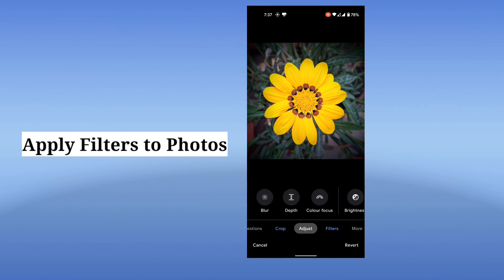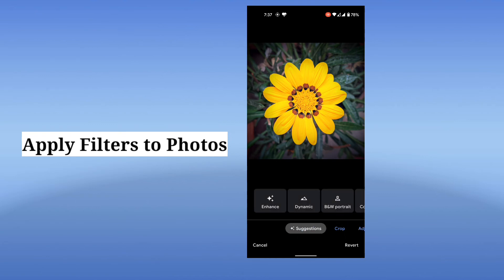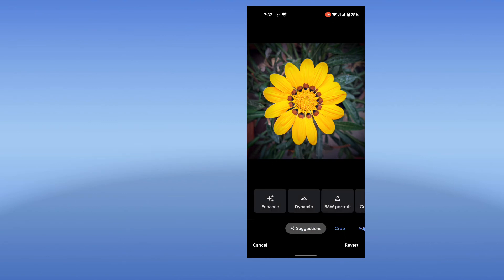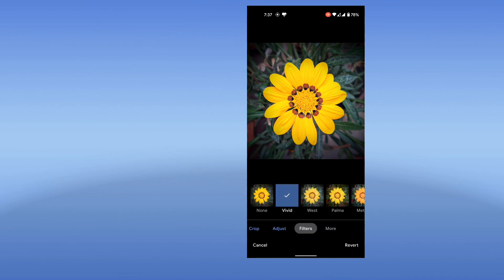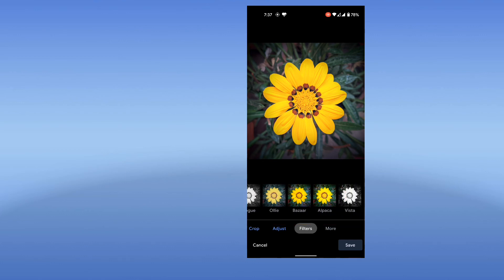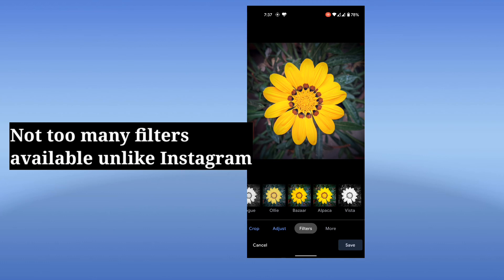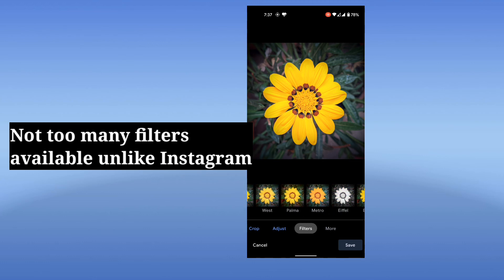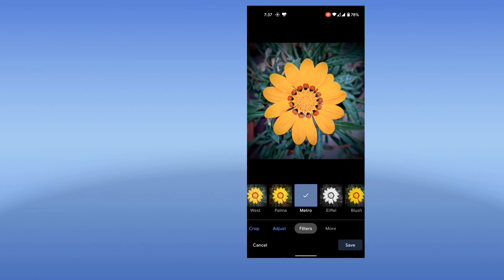What I'm going to show you is how easy it is to apply filters to your photos using the Google Photos app. You can swipe to the right where you will find the filters option. You'll have filters like vivid, west, palma, and many more — not as exhaustive as available in Instagram or other specific photo editing apps, but there are some filters available.